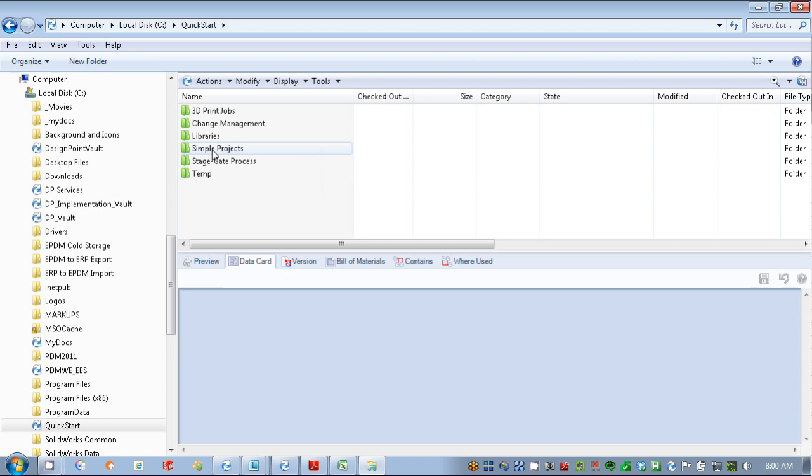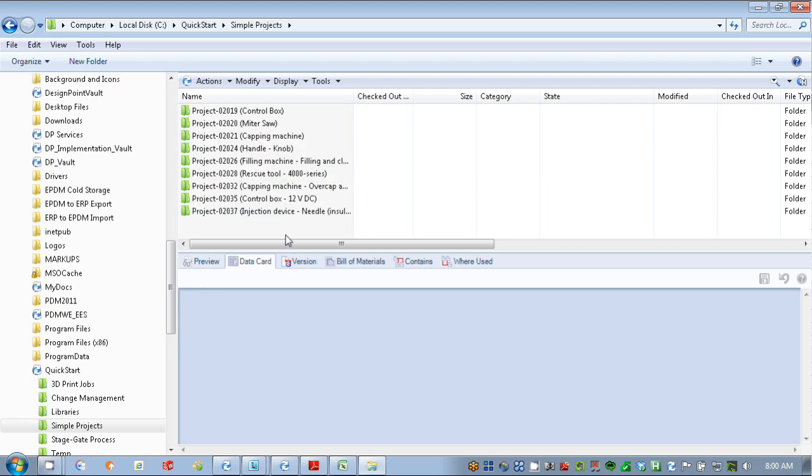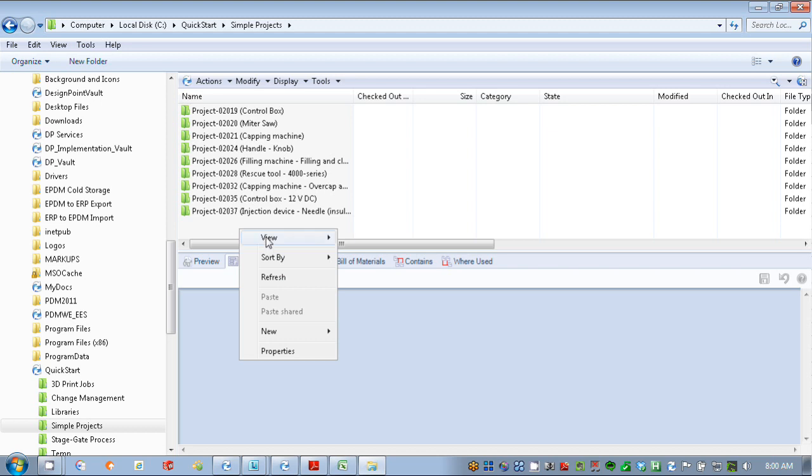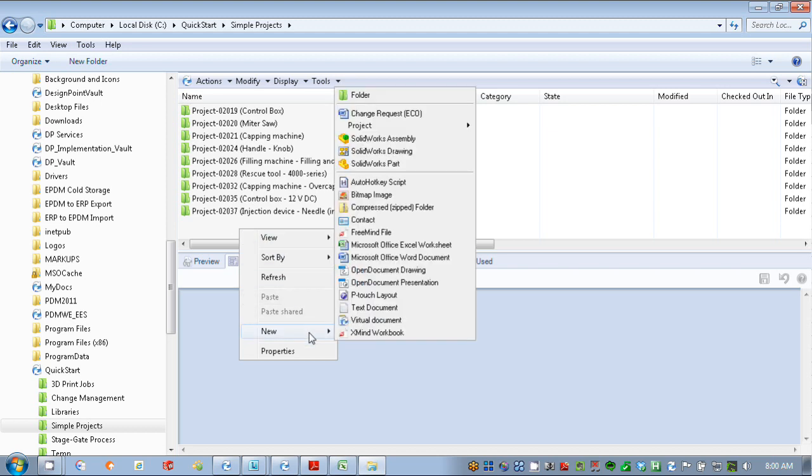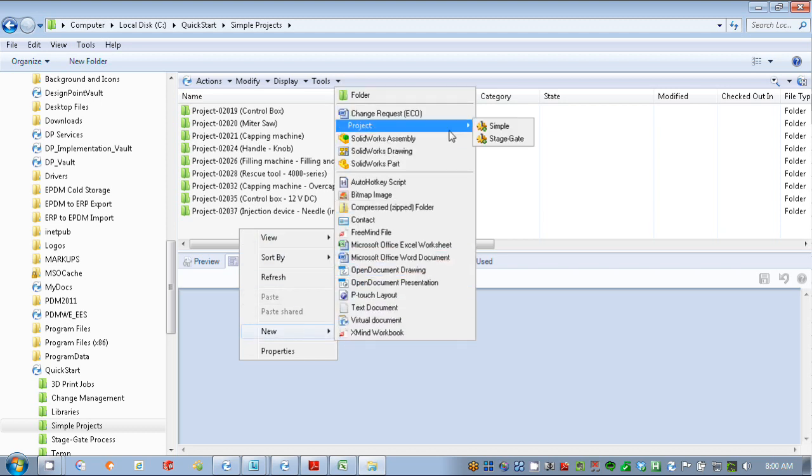We're just going to go through this simple example here, and you can see I have some folders already that were generated - projects that were created. To start these I just right mouse click within my vault, say new, and as manager I have access to this creation of a project here, simple.